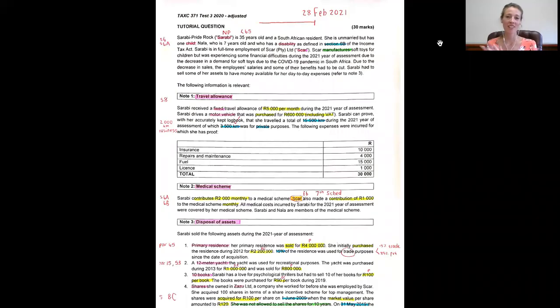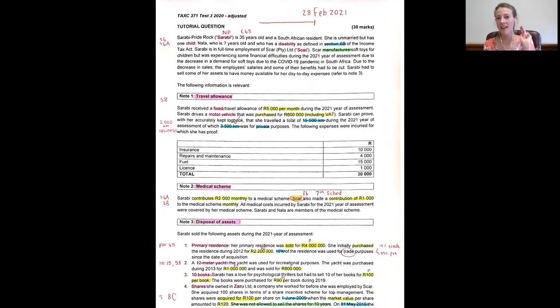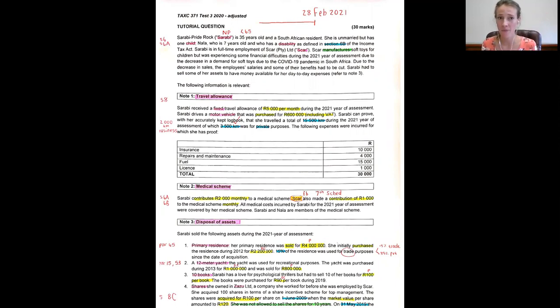Hello everyone, this is just a quick recap on travel allowances. Three keywords are applicable in this video.